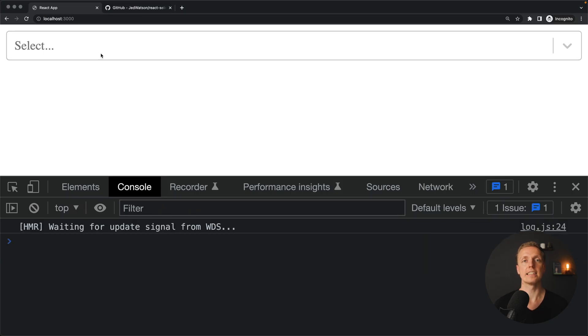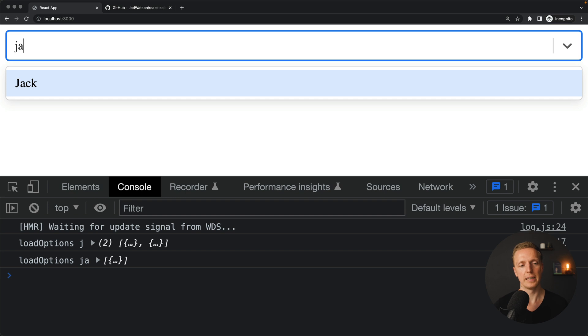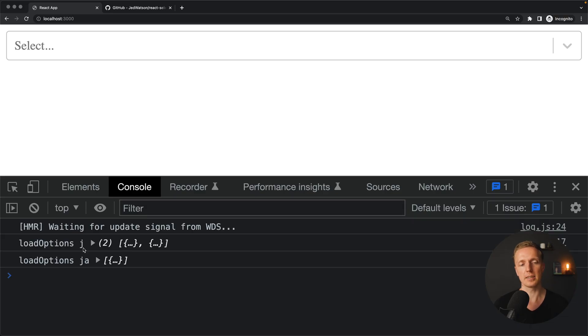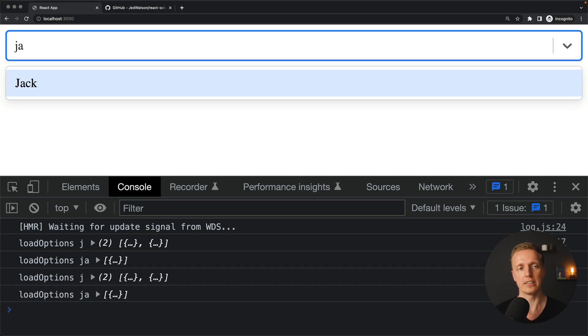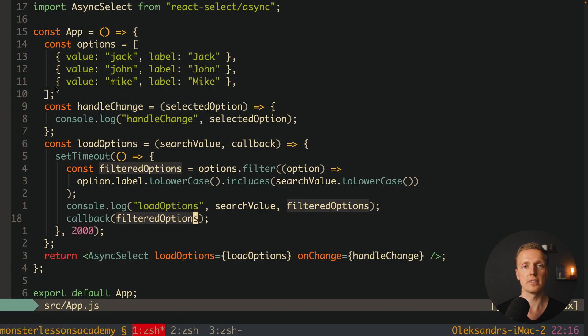After reloading the page, nothing happens by default — there are no options. When we type 'che' for example, loadOptions is triggered. First with one character, then with two. We see the search value and the filtered data in the response. This variant is suitable for large amounts of backend data — we load nothing before searching. When we type 'jed', we get our result from the callback and can click to select it.